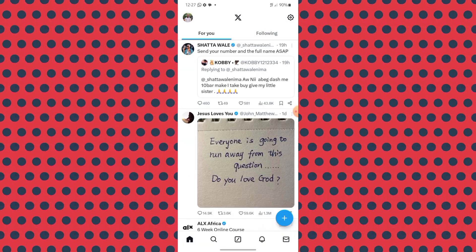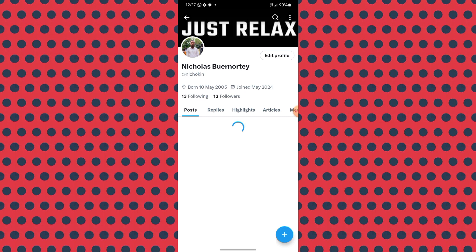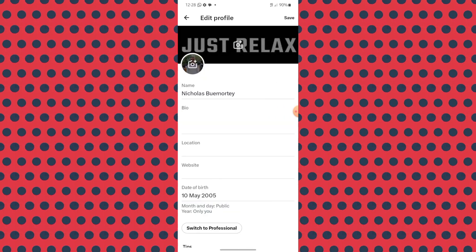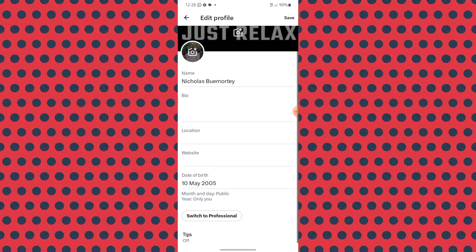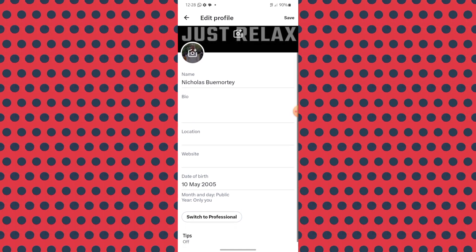We want to change our handle on X. What many people do is click on their profile icon and go to their profile, then click 'Edit Profile.' However, when you come here you are not able to change the username. The only things you can change here are the name, bio, location, and maybe a website. Let me show you where to find the correct settings to change the handle.